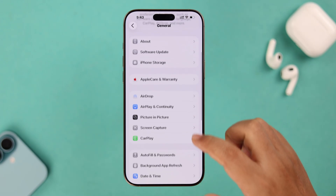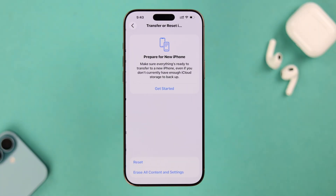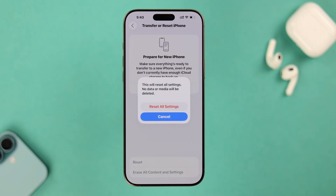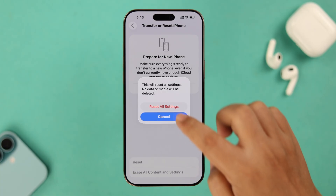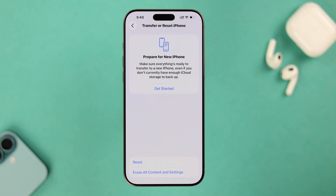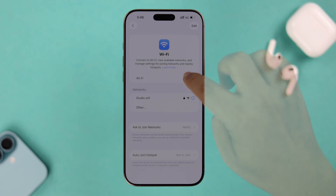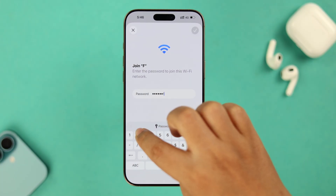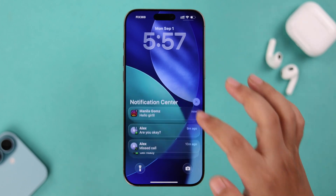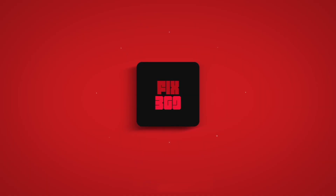Scroll down to Transfer or Reset iPhone, then tap on Reset and then Reset All Settings. This will not delete any data — it will just reset some custom settings including your Wi-Fi password. Tap on Reset All Settings a couple of times to confirm. After the reset, reconnect to your Wi-Fi network, and all your desired notifications will start coming in. Thanks for watching.